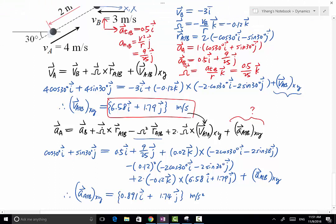That's the relative acceleration of object A with respect to object B.